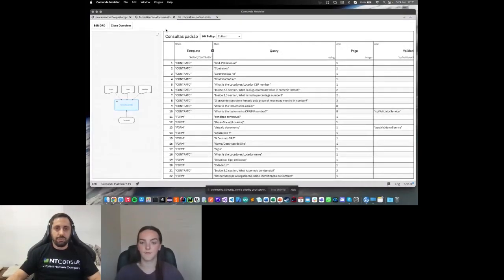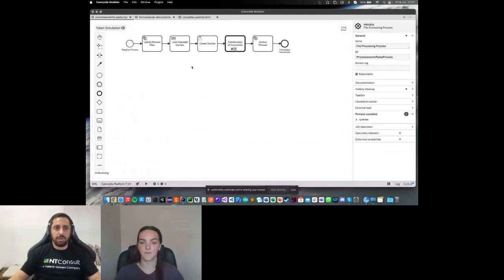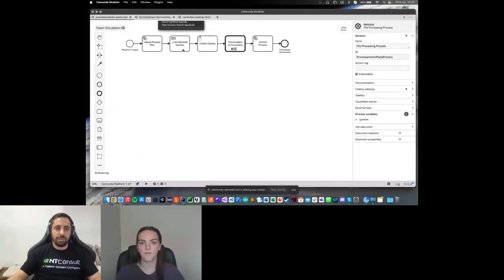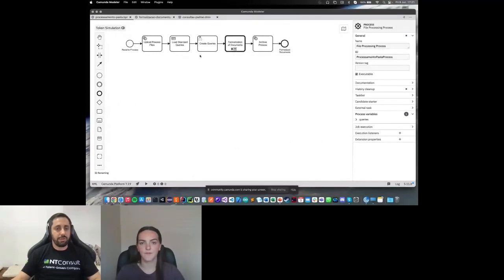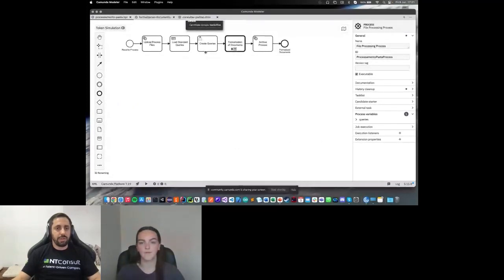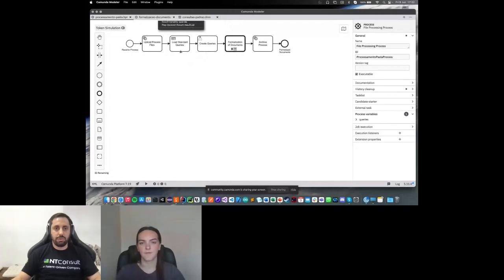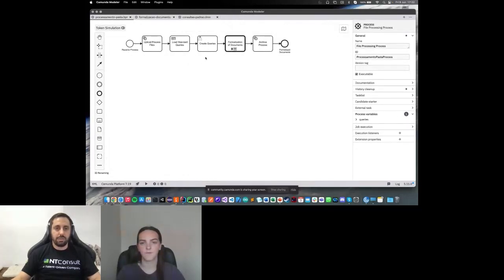I have two types of documents: contracts or forms. In the query column, I have the query that I am using in the OCR engine, the page of the document, and if I create any validation, the validation is here. Returning to the workflow, after running the decision table, we have a user task. In this user task, the user will see the result of the DMN, all standard queries created, and we have the option to add or remove one of these queries.